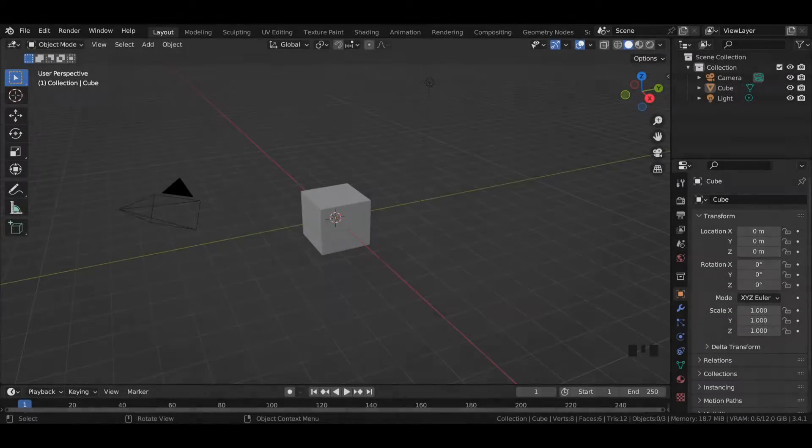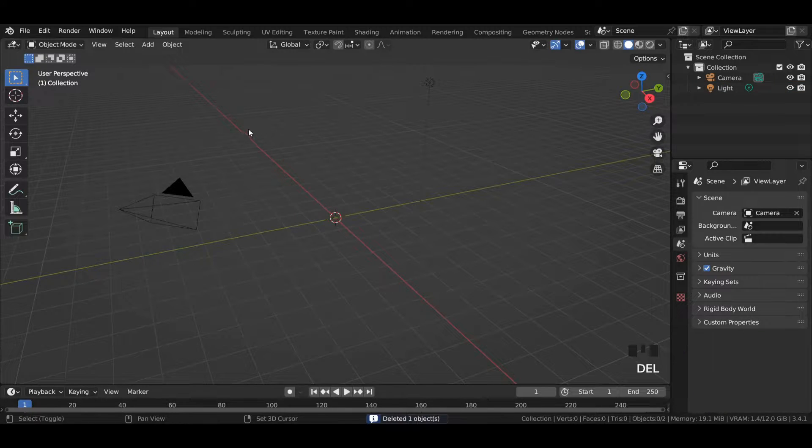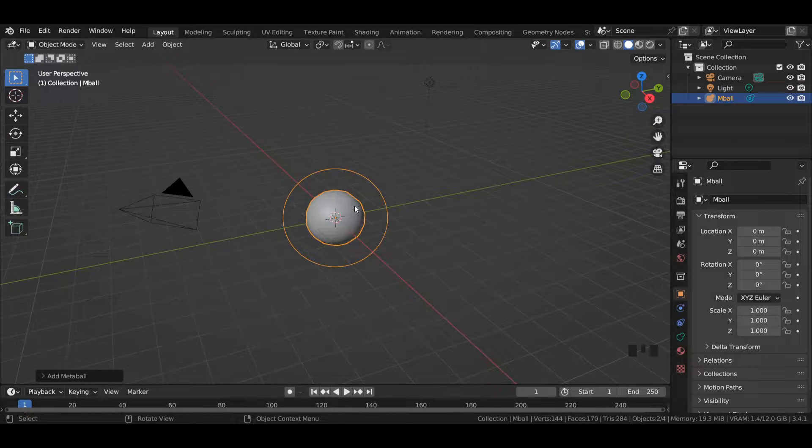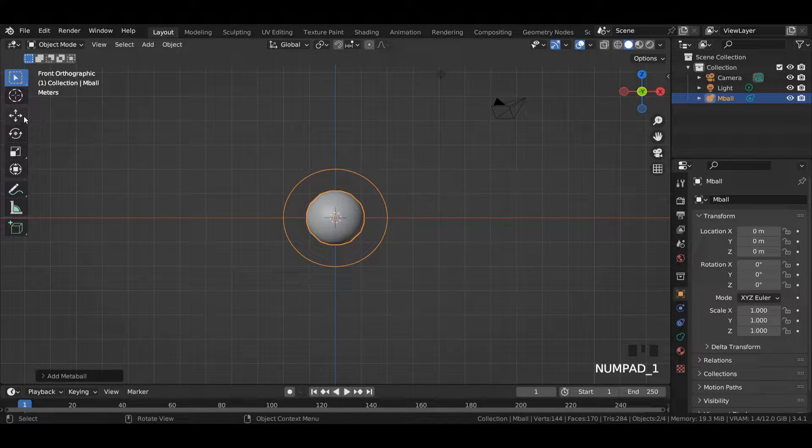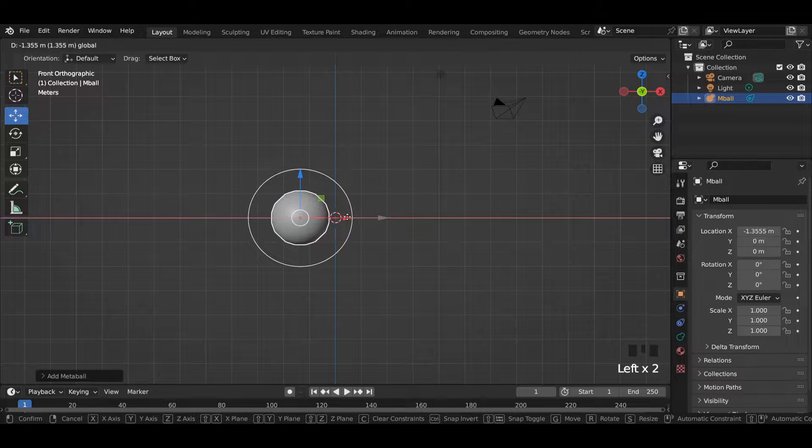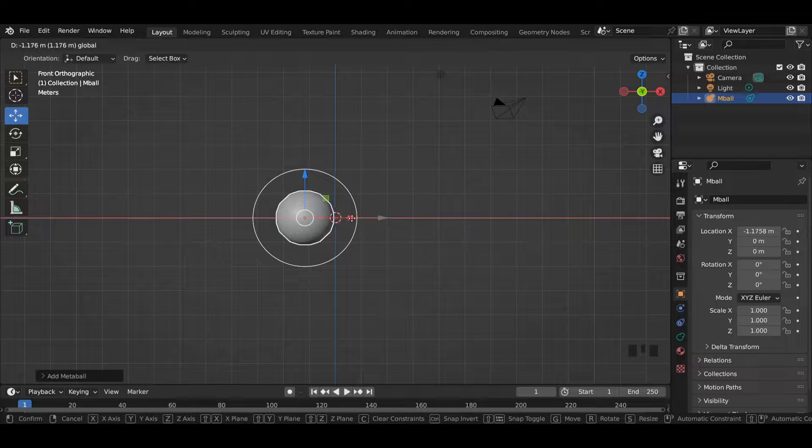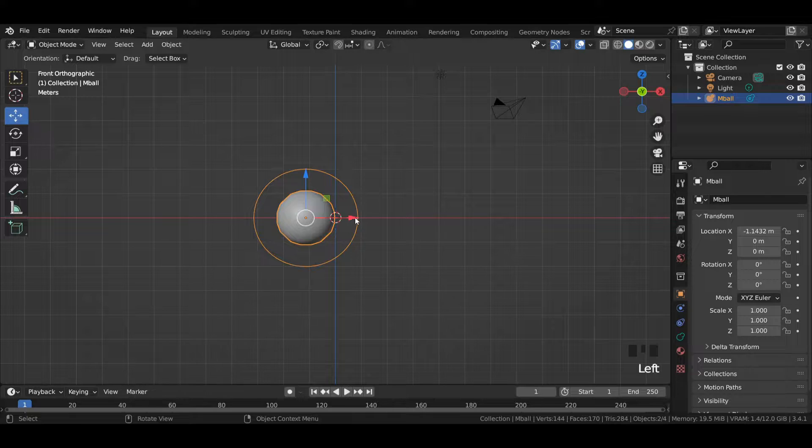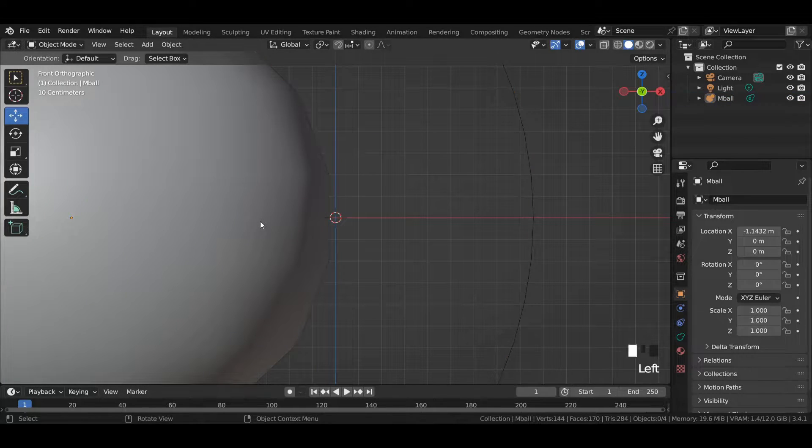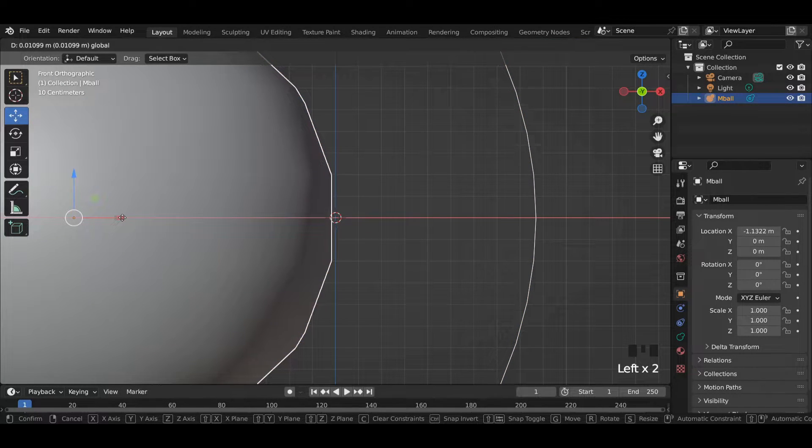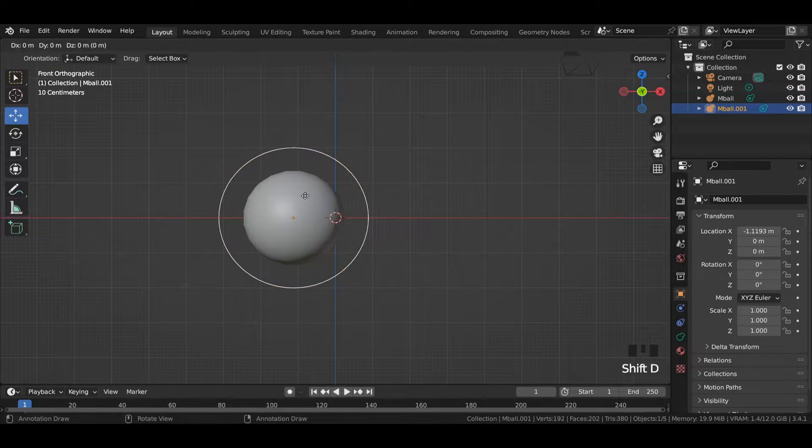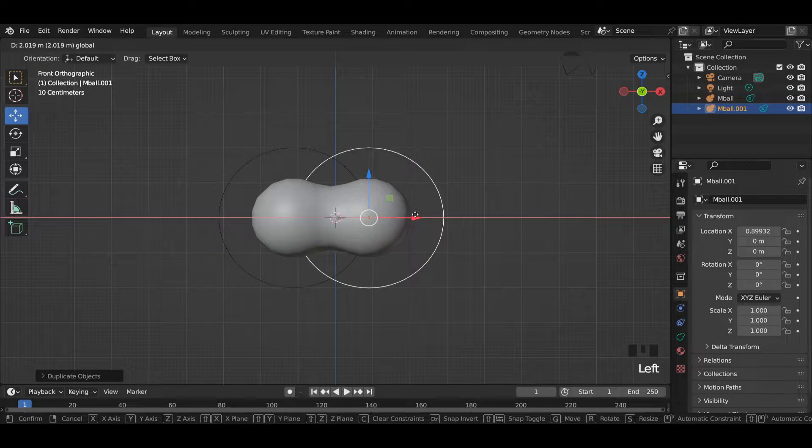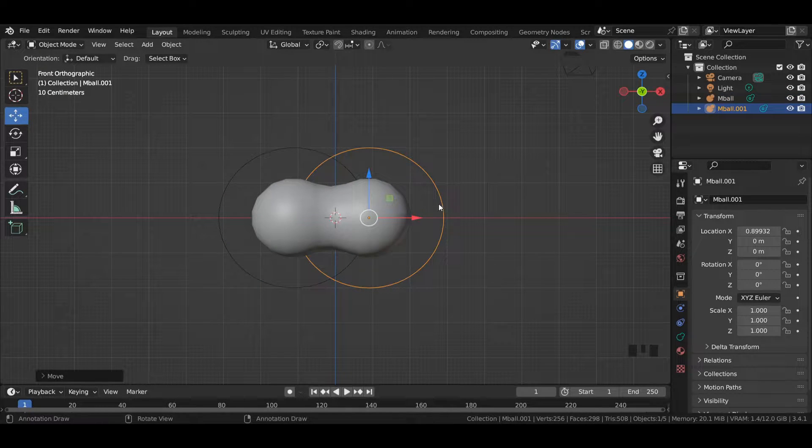Delete the default cube and add a metaball into the viewport. Head over to the front view and with the help of the move tool, move the metaball a little bit to the left. Make sure it is properly aligned with the line.